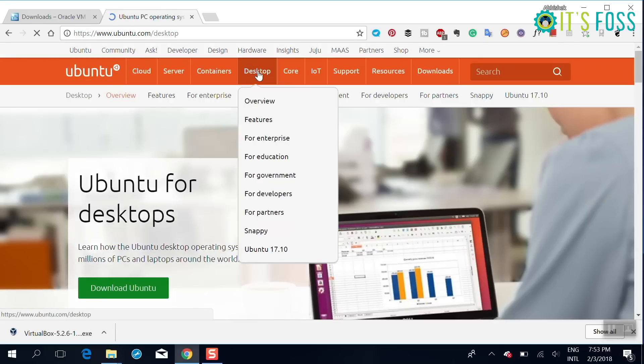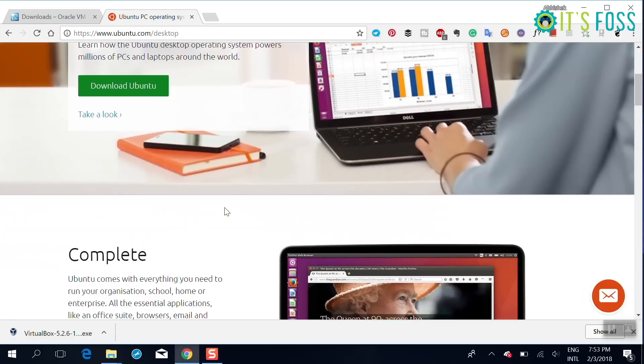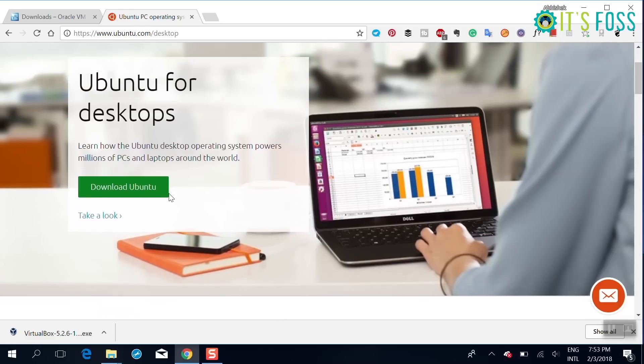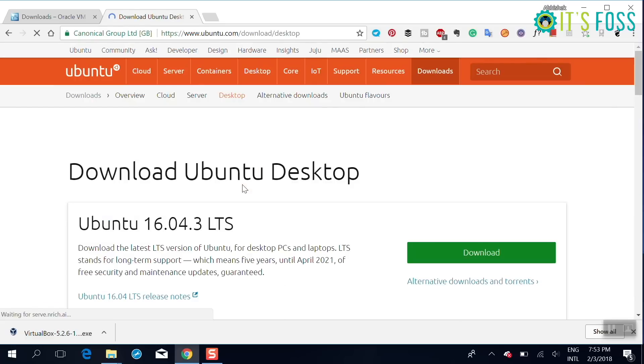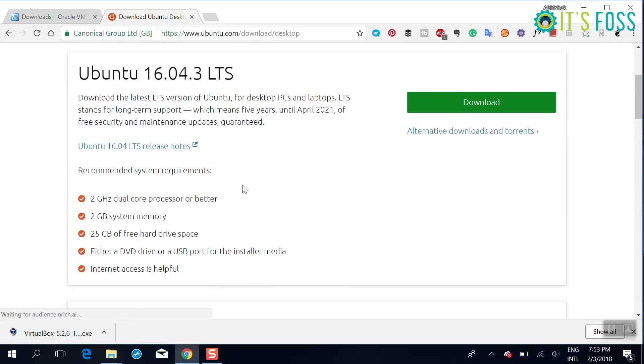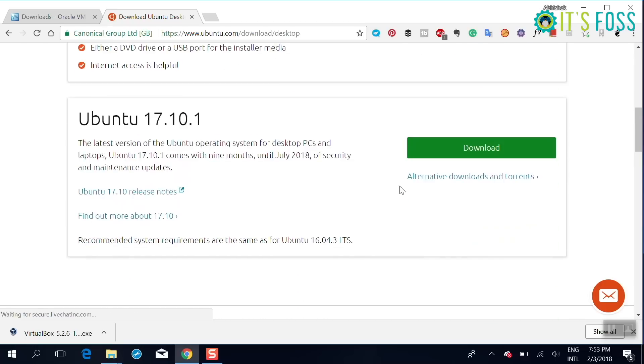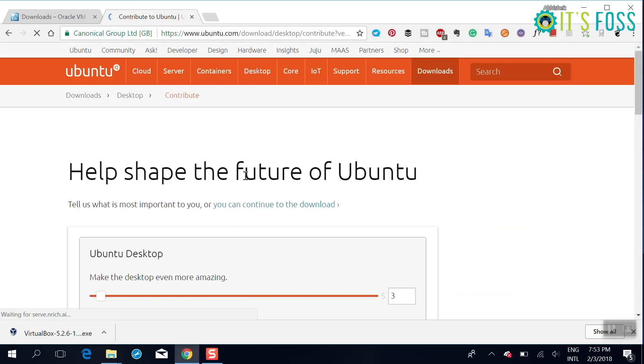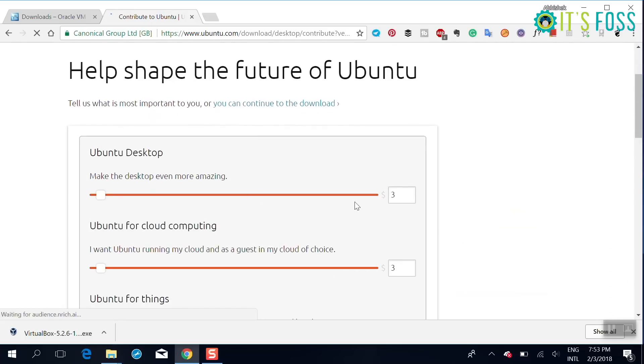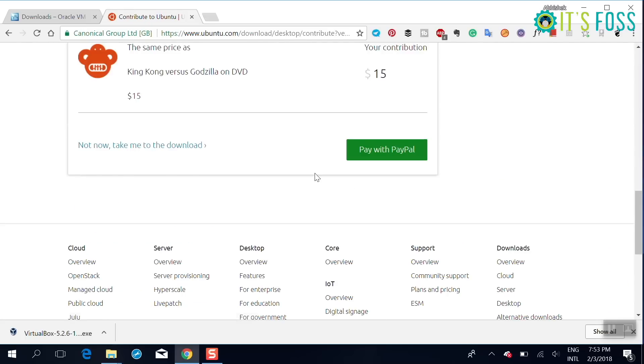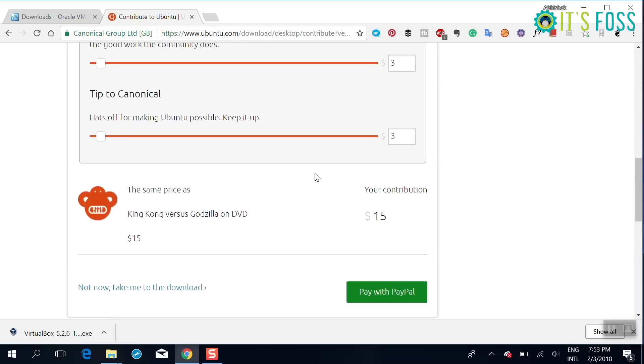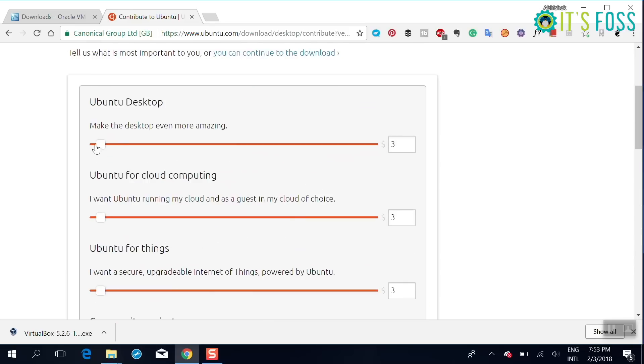In any case you have two options to install either Ubuntu 17.10 or the long-term support version. You can choose whatever you want. I'm going to use the latest version which is Ubuntu 17.10, so I'll be downloading the file.